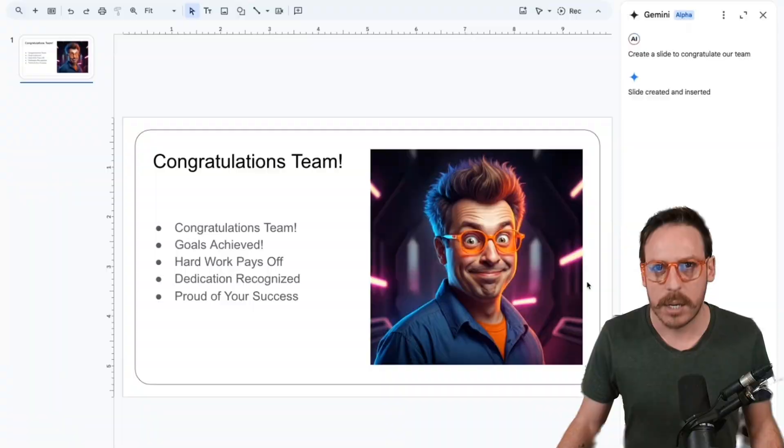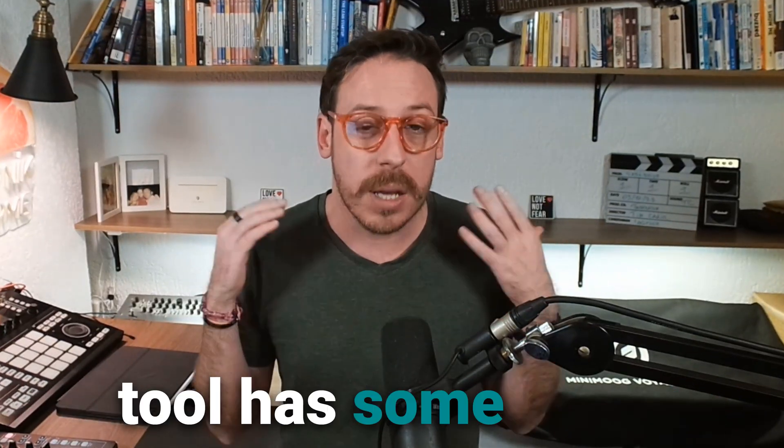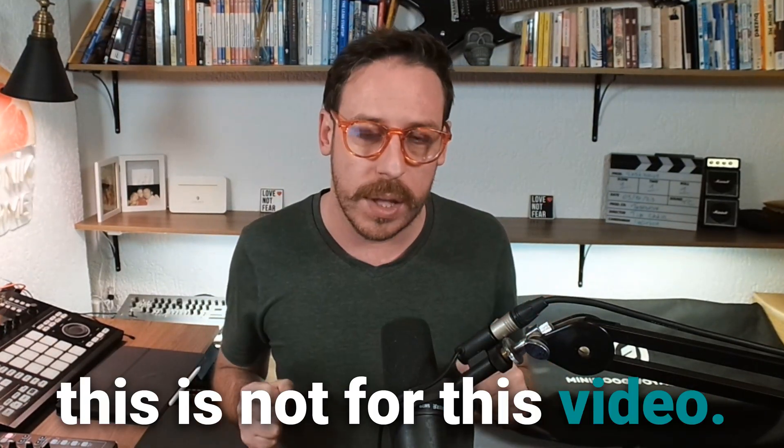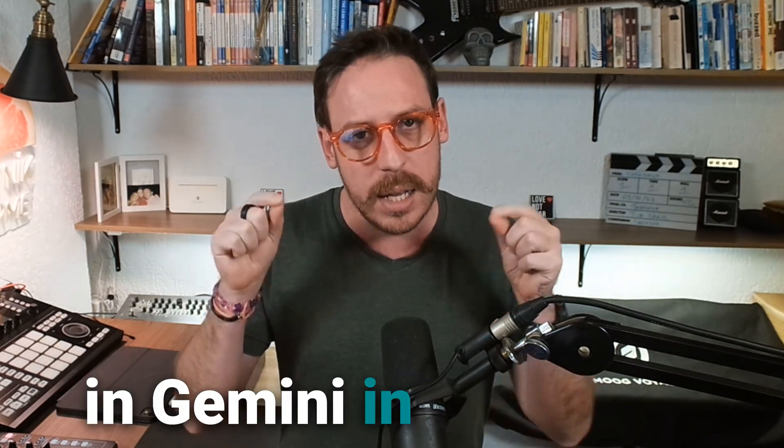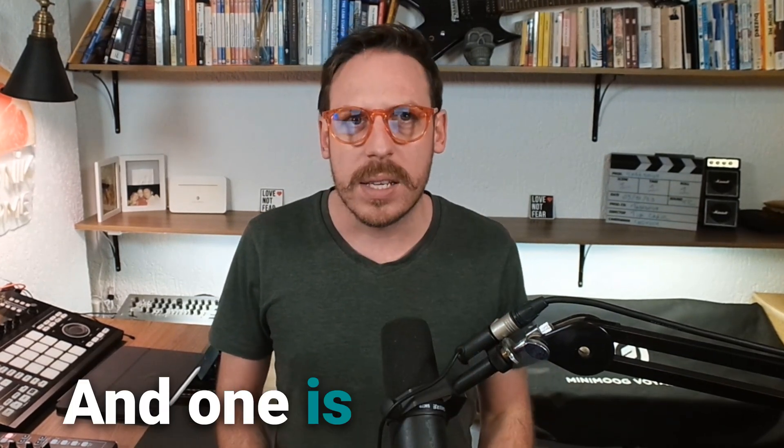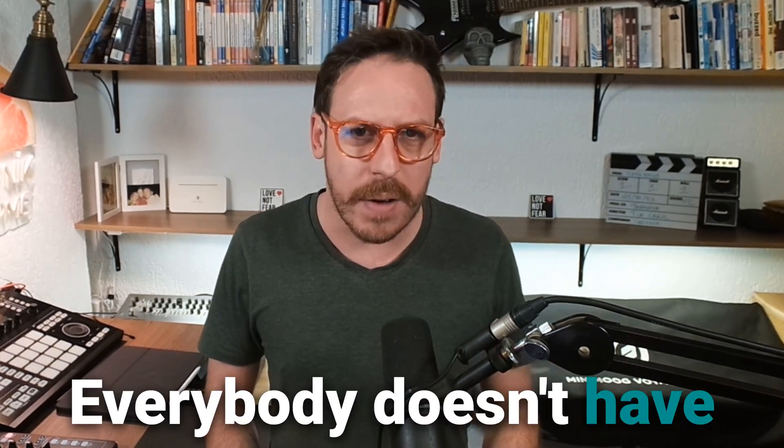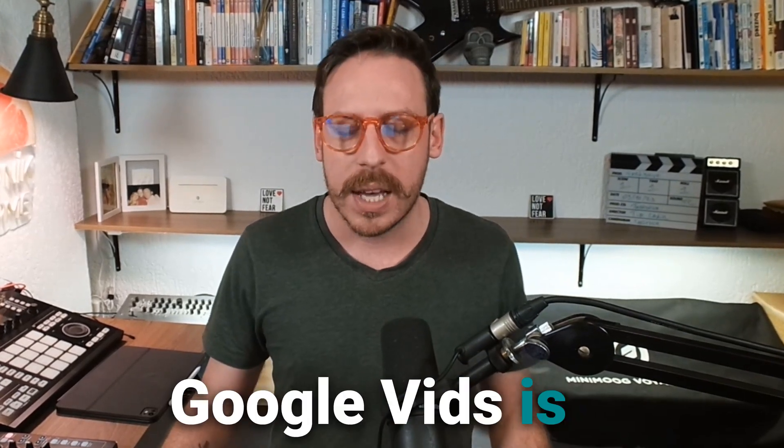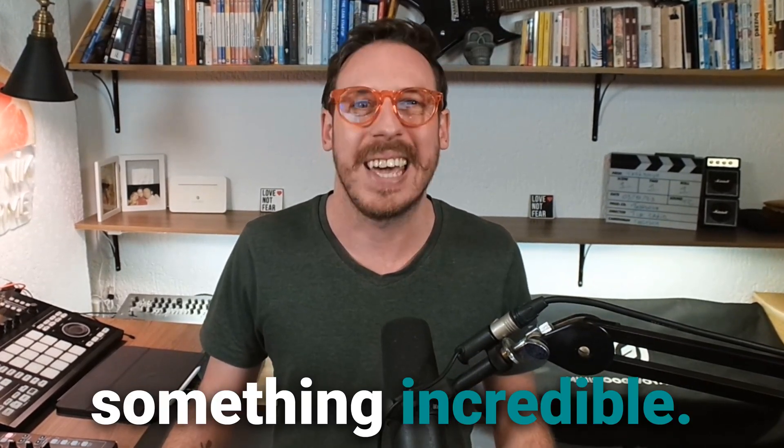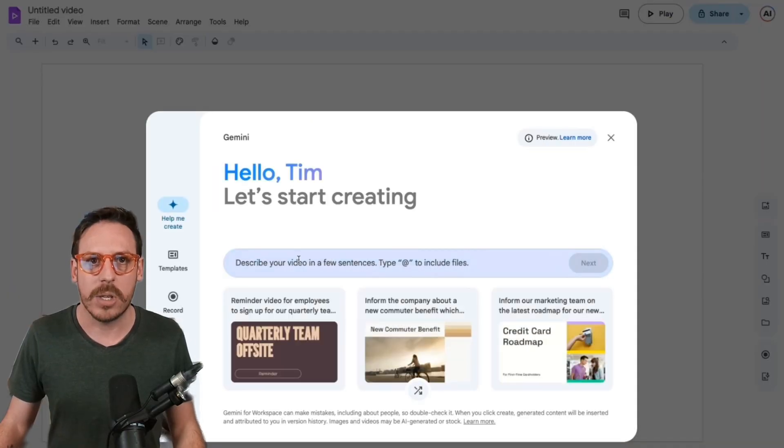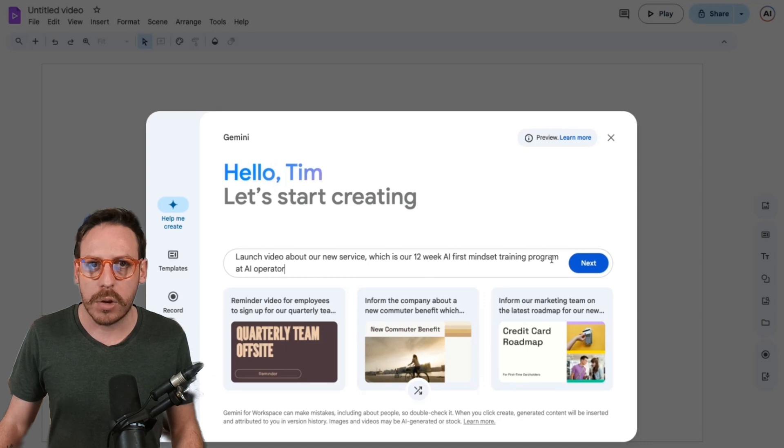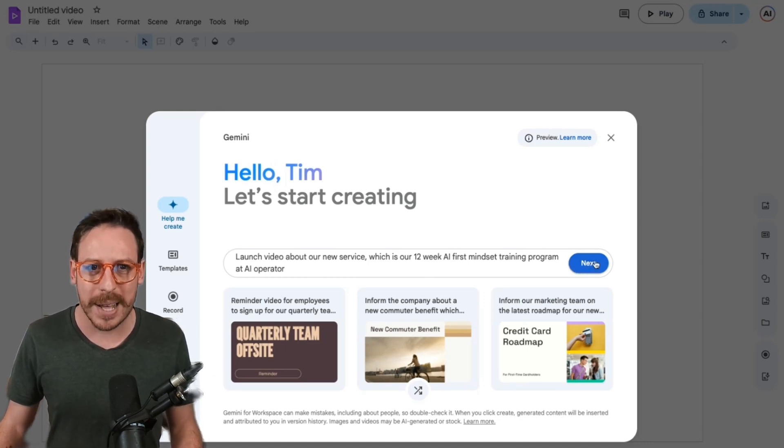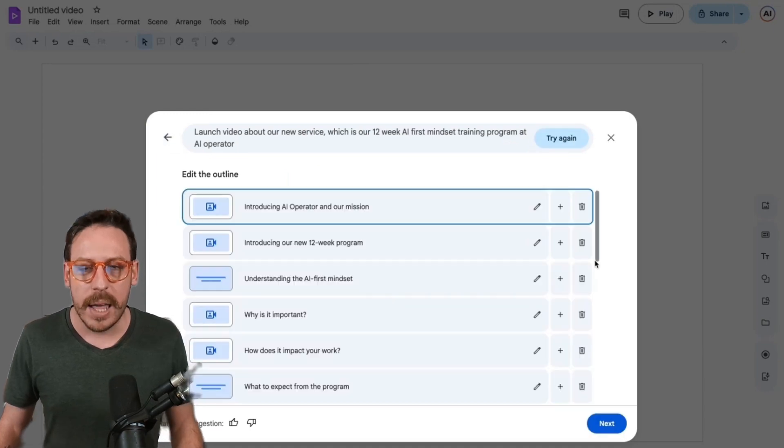Each Google workspace tool has some other Gemini features, but this is not for this video. I'll make separate videos diving deeper in Gemini in each tool. Today, I have a couple of bonuses for you. And one is Google vids. Everybody doesn't have access to it, but if you have a workspace, you can request access. Google vids. It's a very early version of something incredible. I will click on the plus and I get a describe your video in a few sentences. I'm asking a launch video about our new service, which is our 12 week AI first mindset training program at AI operator. Let's see what happens next. And here we are.